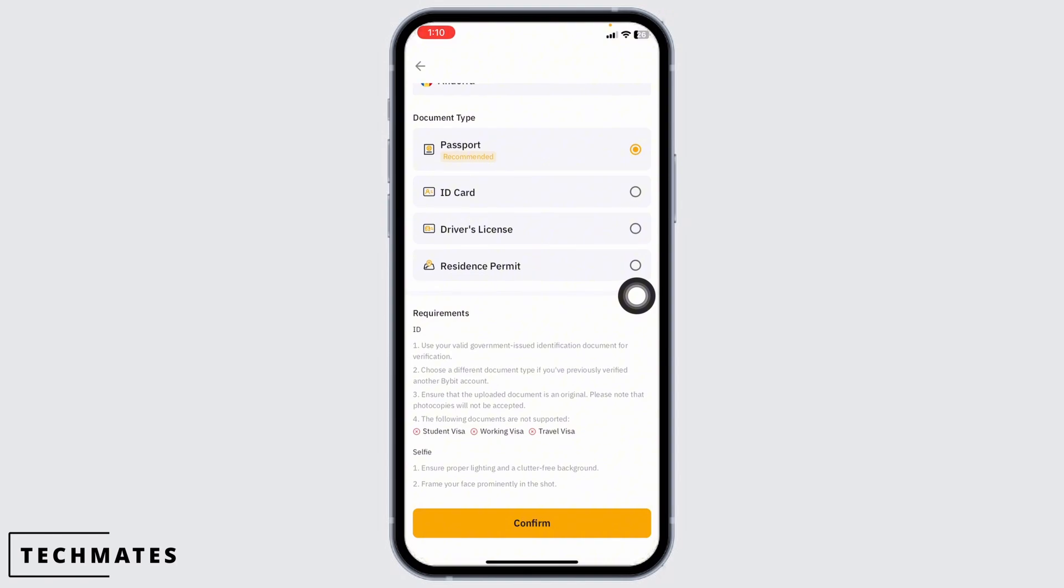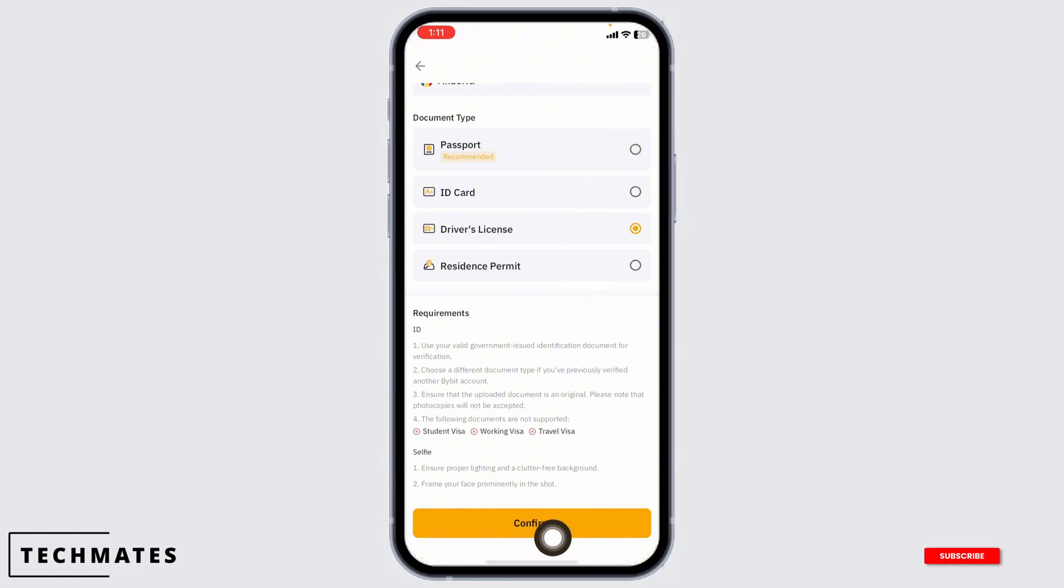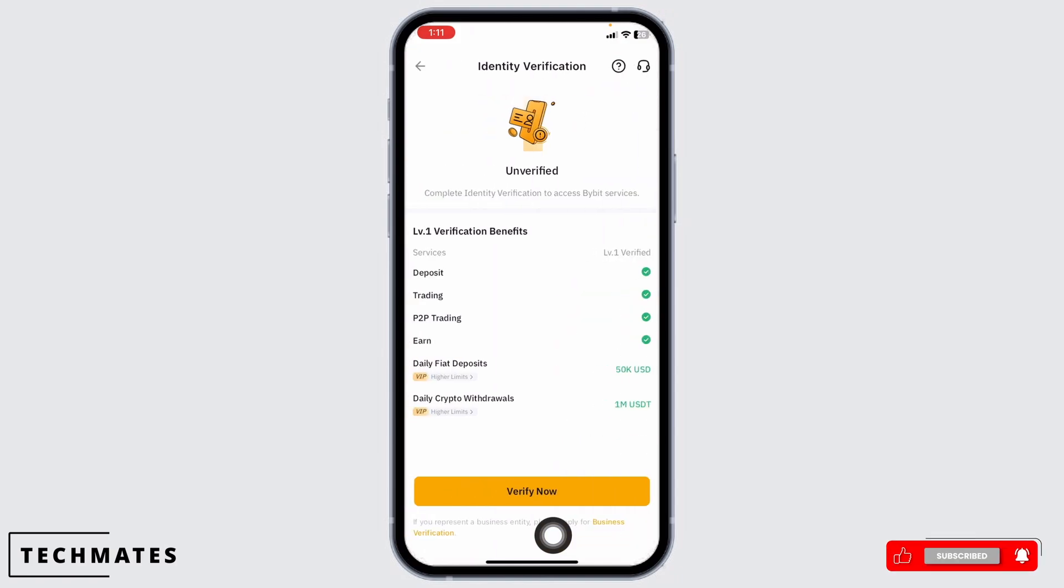Use your valid government issued identification document for verification. Choose a different document type if you have previously verified another Bybit account. Ensure that the uploaded document is an original. Please note that photocopies will not be accepted. So go ahead and select the option of your choice and then click on confirm.